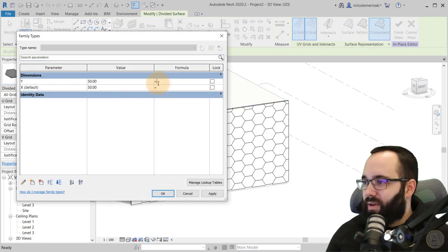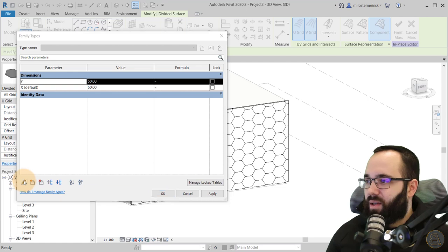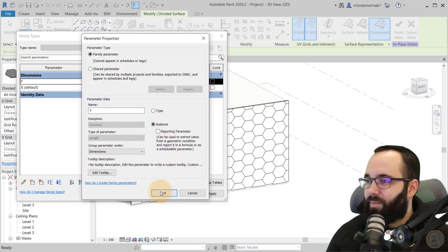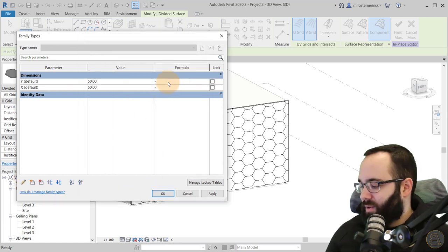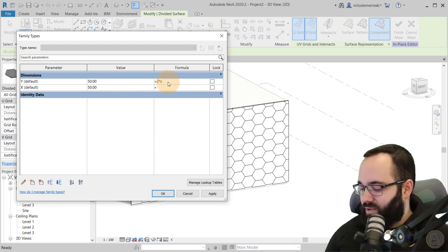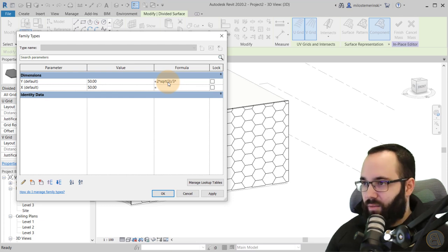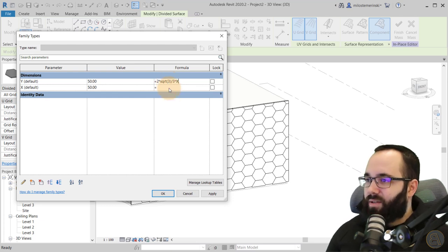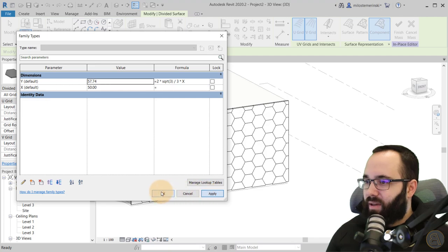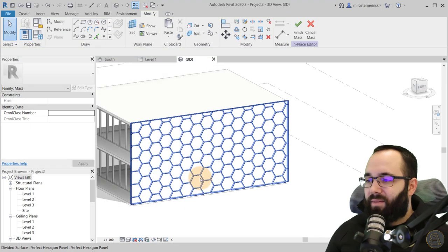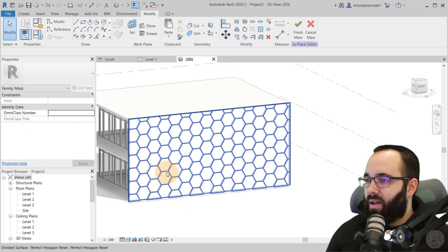Here we just have to add a formula. This should be an instance parameter as well. Then here we add the quick formula that's going to help us with this. Make sure to check that video out if you want an entire explanation of how this works. So that's the formula — I hit Apply, and now we have that perfect hexagon facade.